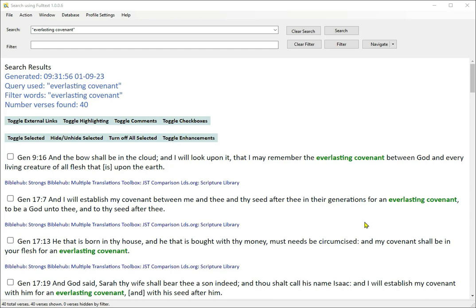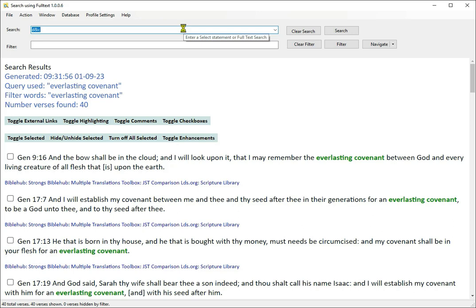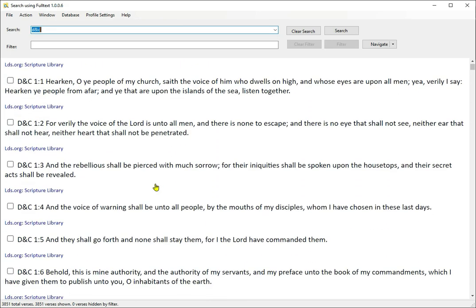You could search for D&C to get all the verses in the D&C, but you probably wouldn't want to. Normally you would type D&C followed by chapter, colon, and verse.